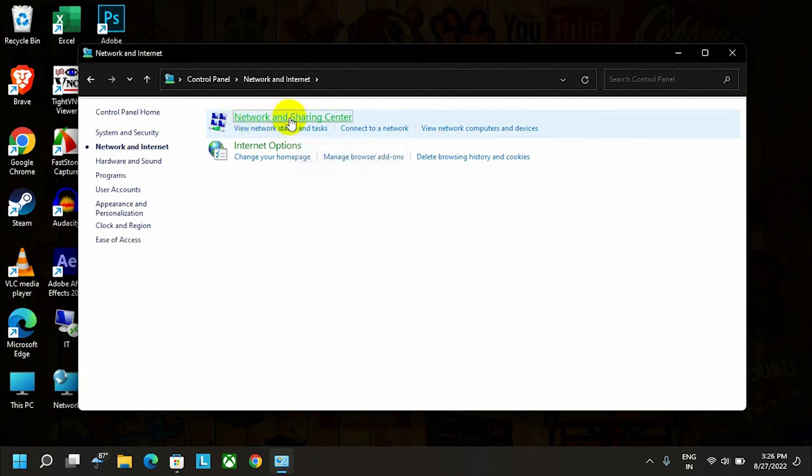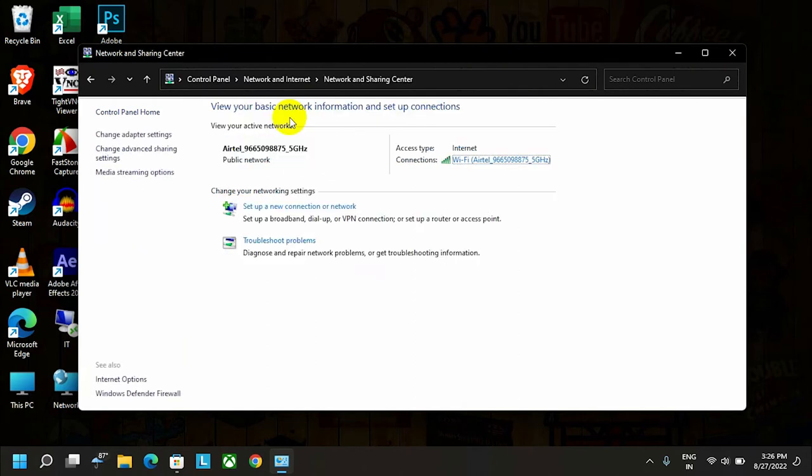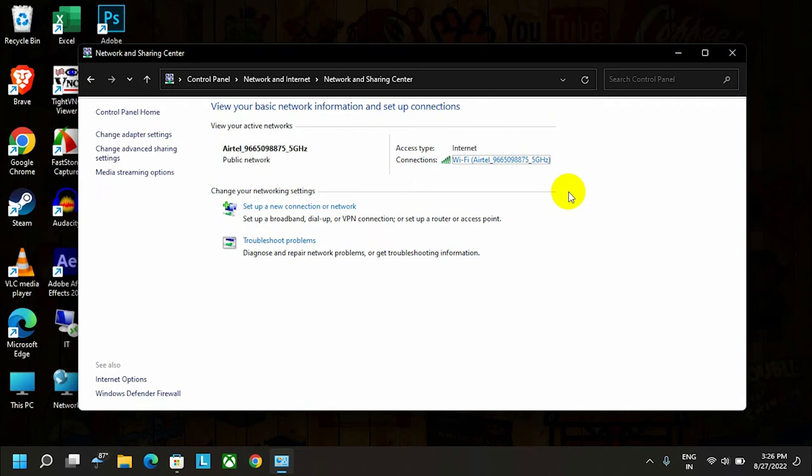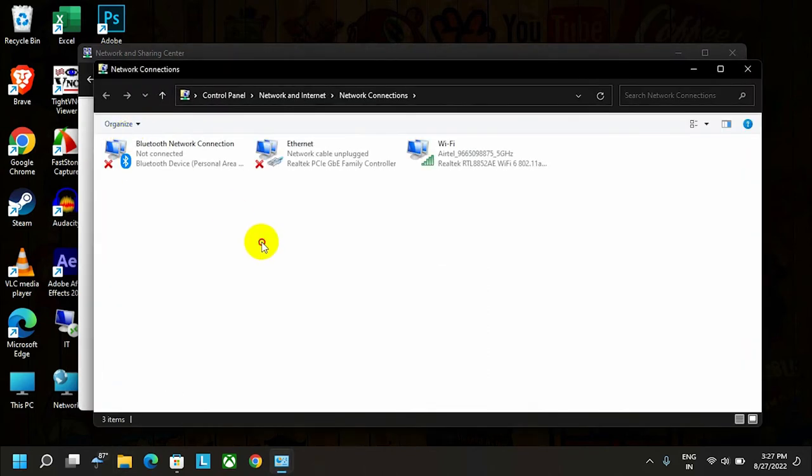As you can see, my device is connected through a Wi-Fi network. But big organizations like banking or army don't use Wi-Fi connections, so forget about this. Just go to Change Adapter Settings.